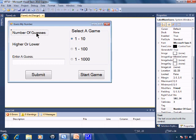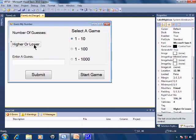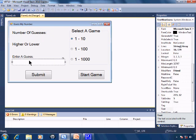Label numguess to display the number of guesses. Label high low to display whether the guess was too high or too low. TextBox guess for the user to enter in the guess.